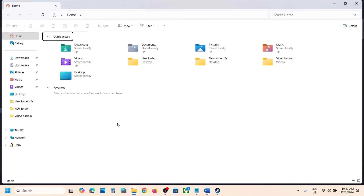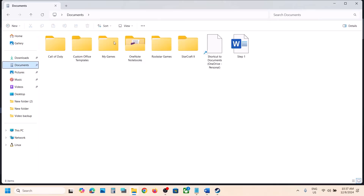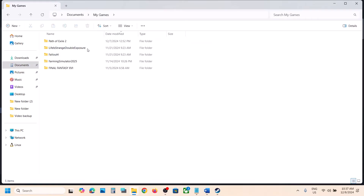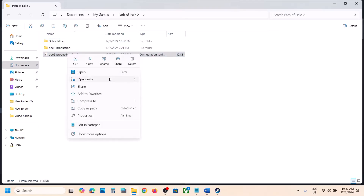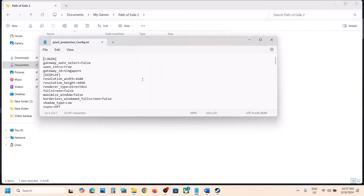But if you're not able to launch the game, you can go to Documents once you open File Explorer. Go to Documents, then open My Games, then open Path of Exile 2. Then open the config file — make a right click, open with Notepad, and scroll down.